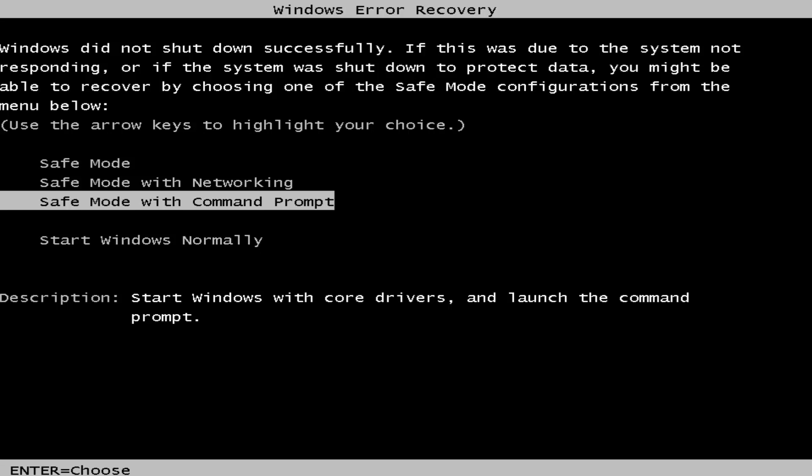We want to first access the advanced boot options for Windows 7. If you're able to normally boot into the Windows 7 operating system, I'd recommend just performing a normal restart and then tap the F8 key repeatedly while the computer restarts to launch the advanced boot options.